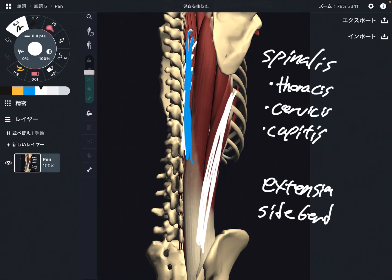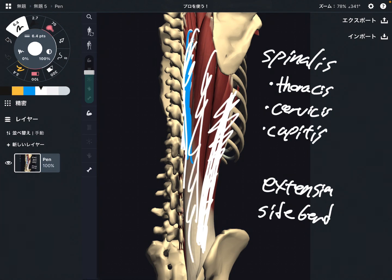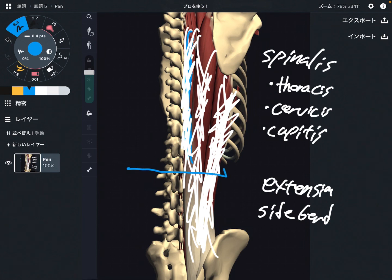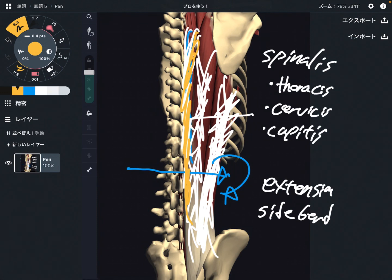So there are three parts to the erector spinae. The main function of all three is extension and maintaining upright posture. Depending on the location of the fiber, the function can be a little different — as muscle fiber goes more laterally, it can create more rotational movement; as it goes more medially, it functions more as a pure extensor. This is a very important muscle. If you liked today's video, please hit the like button, comment, and subscribe. See you next video.